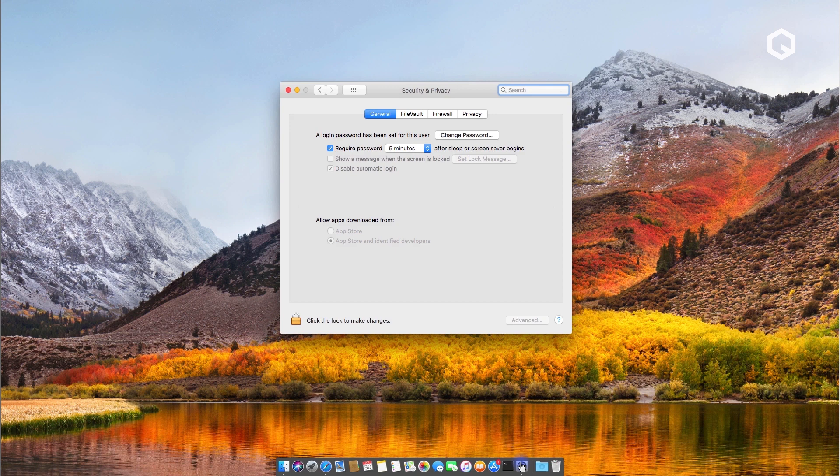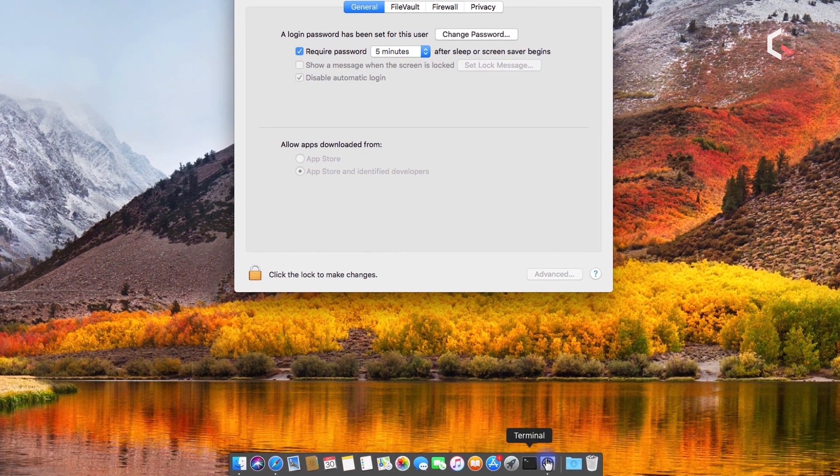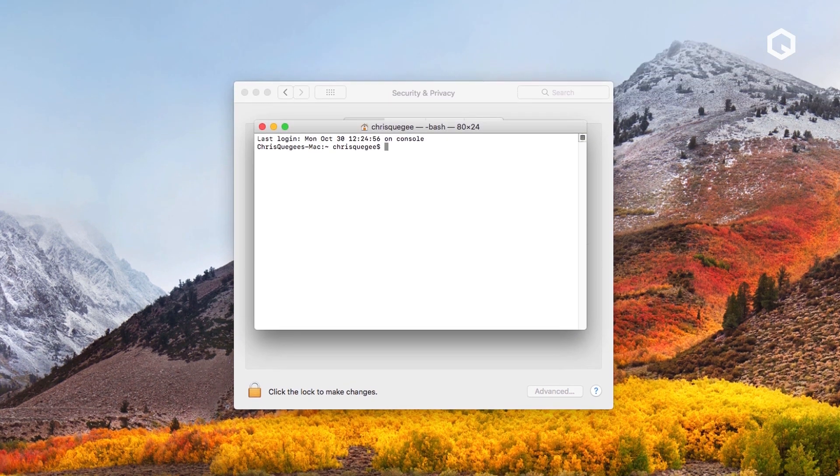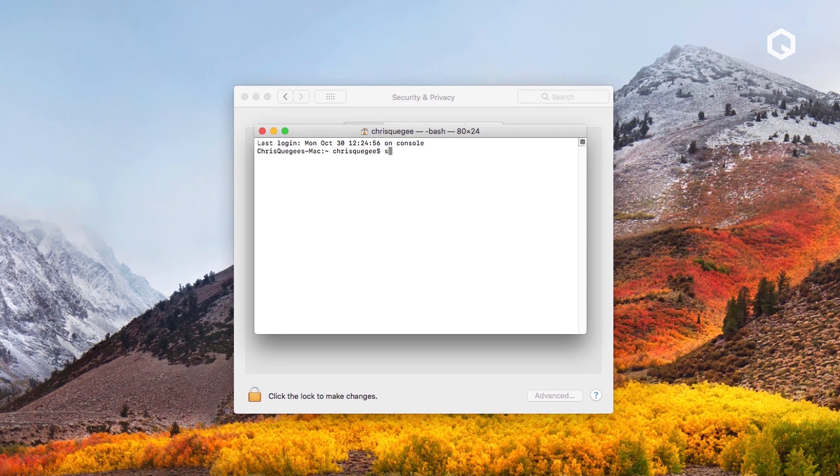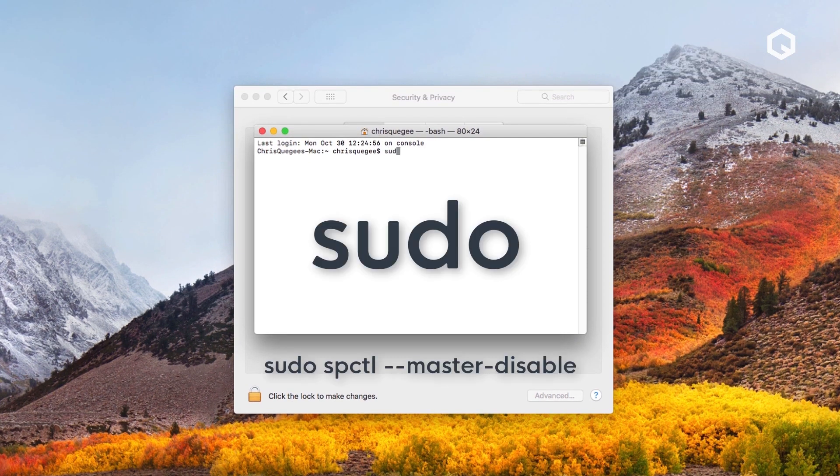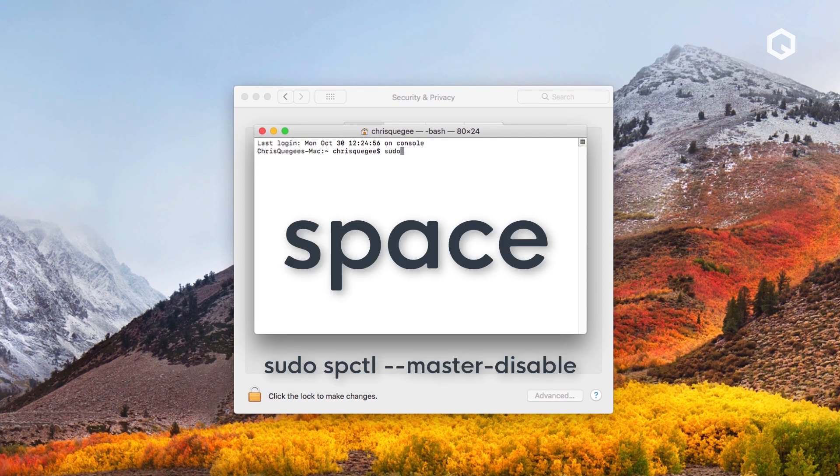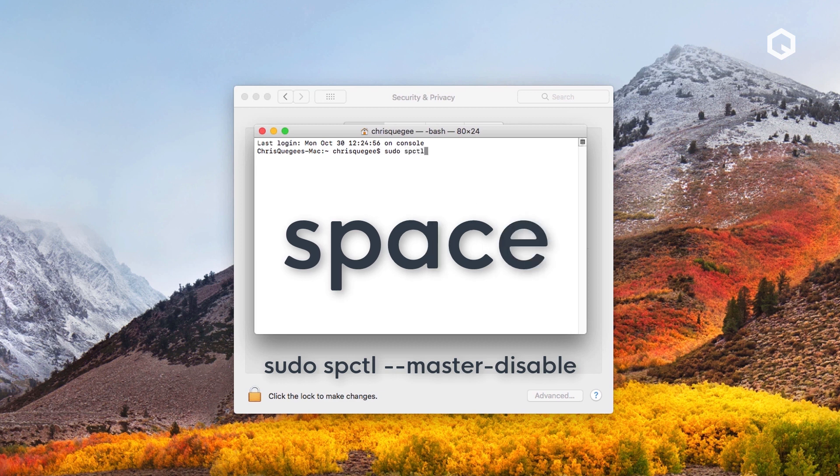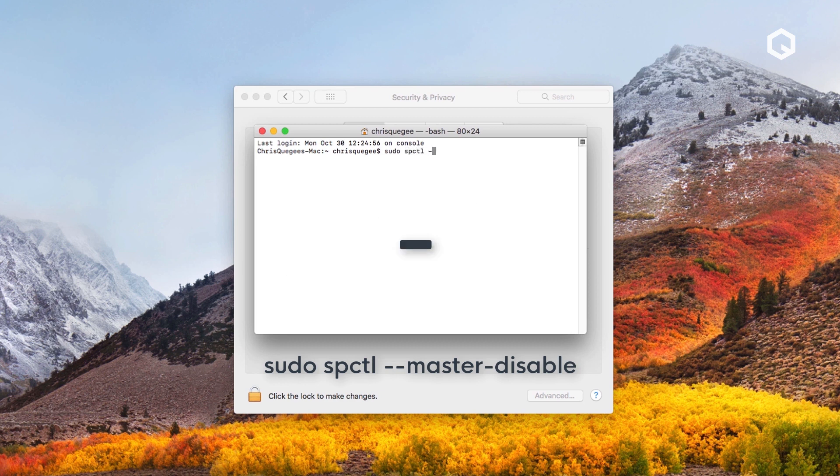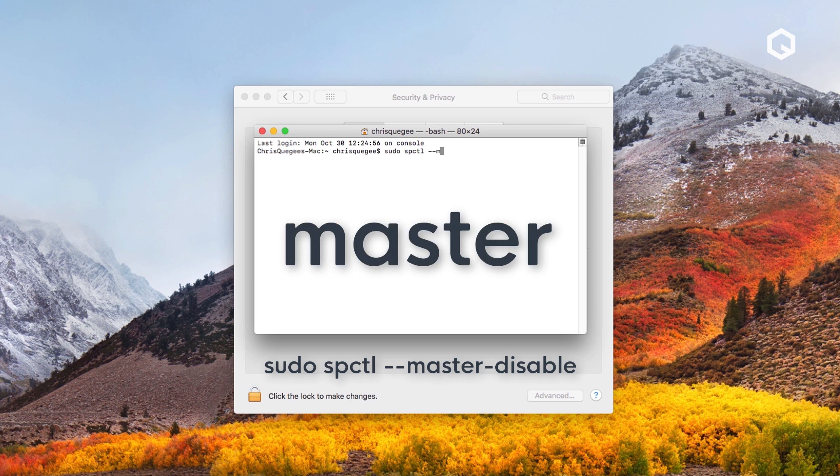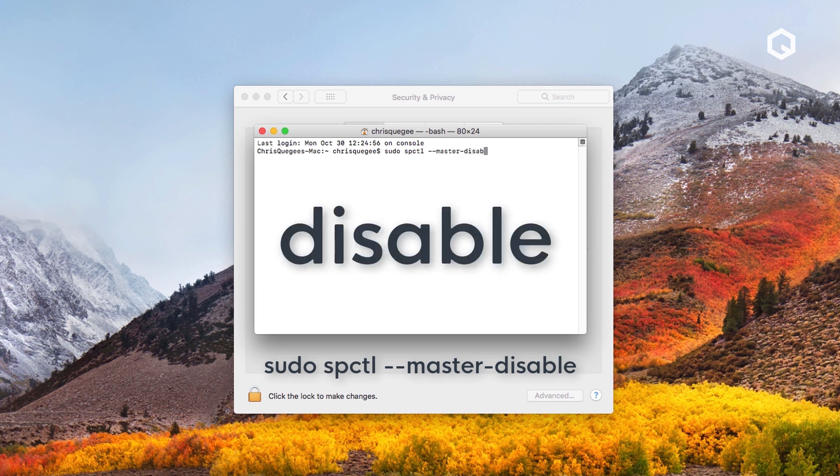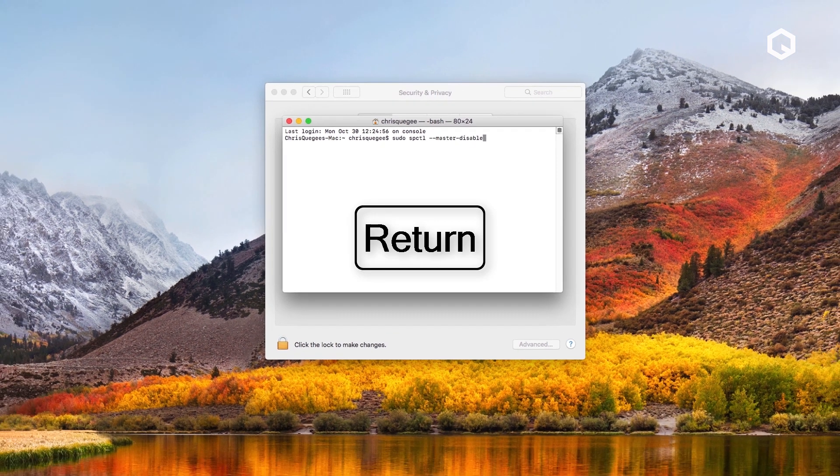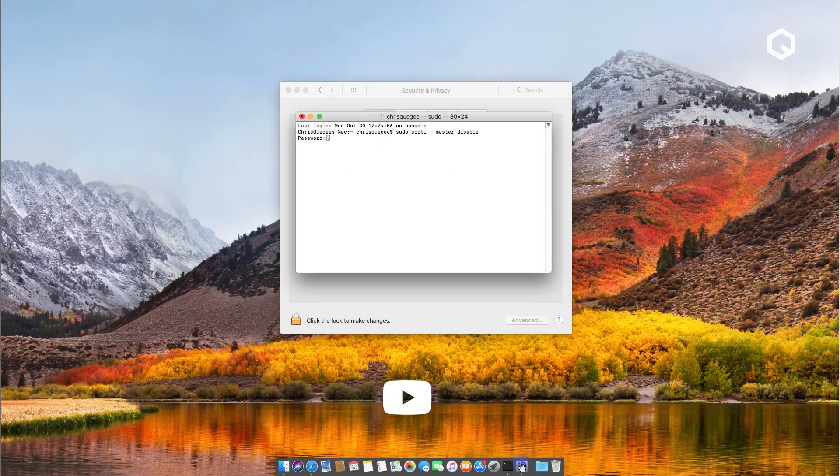You need to first head into your terminal. Click terminal and type in sudo space spctl space dash dash master dash disable. When you're done, hit enter.